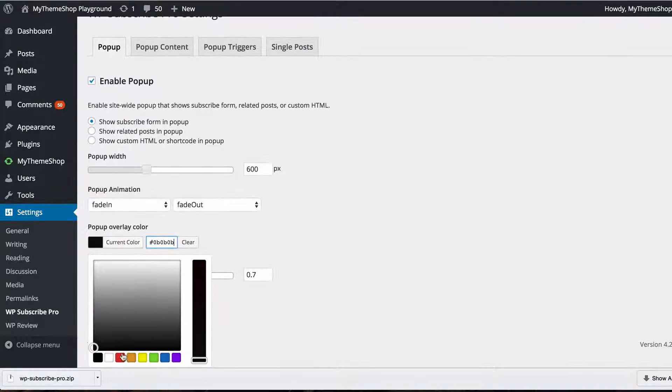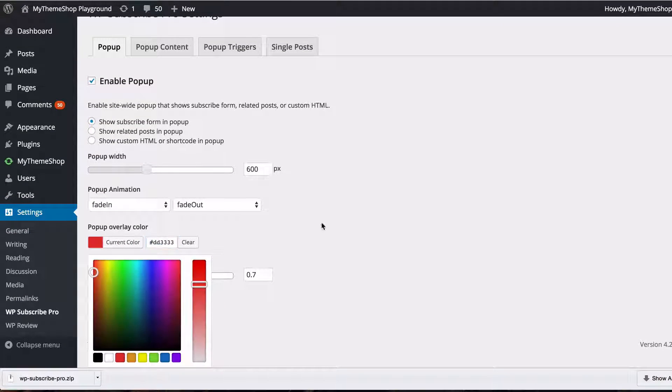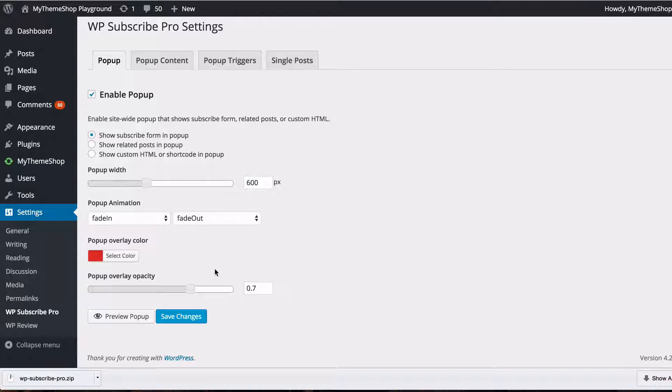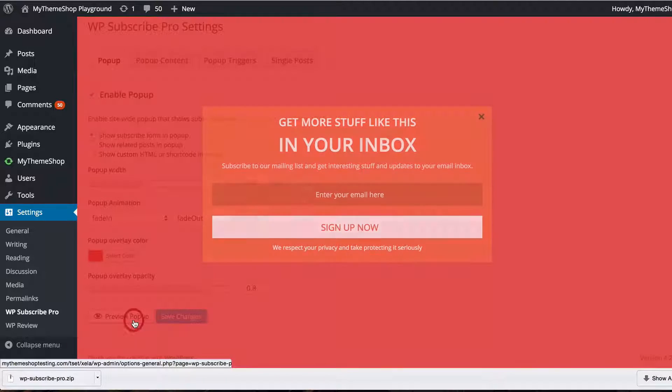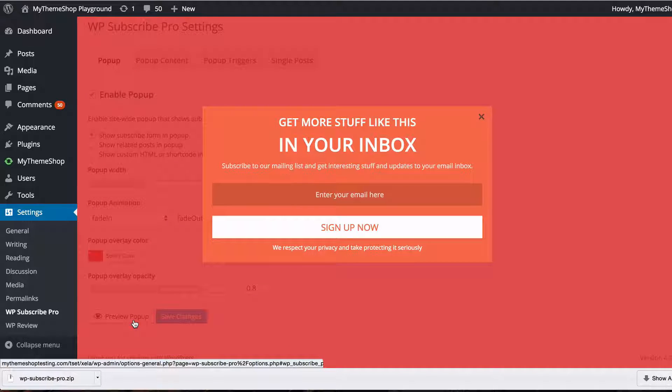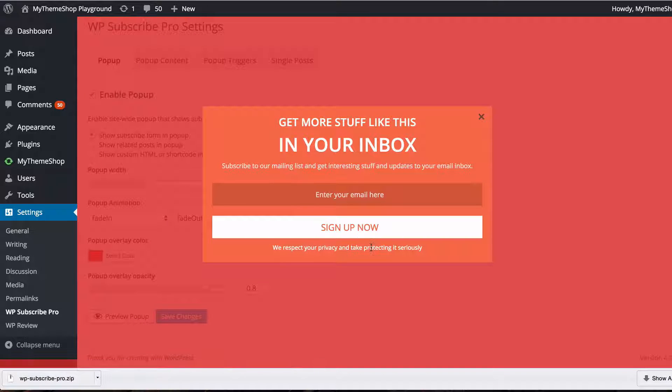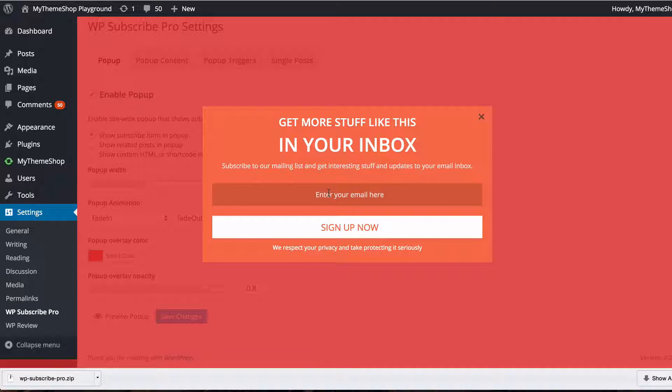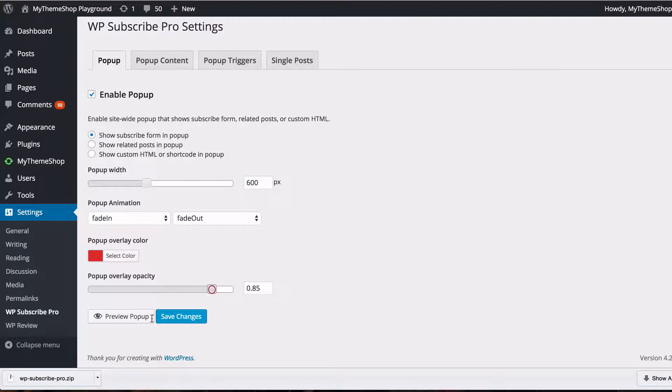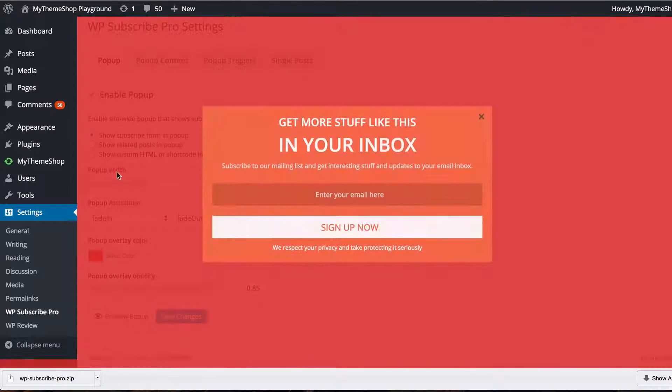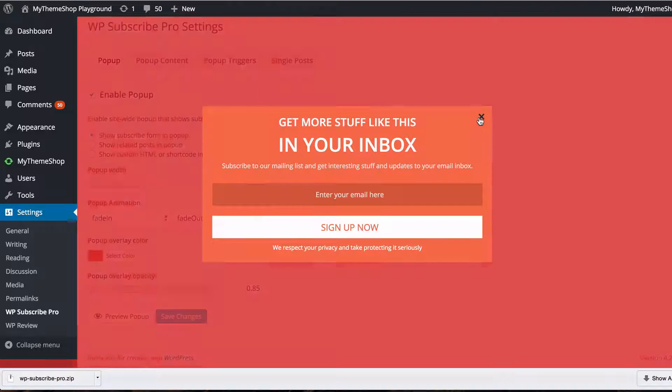And you can also set the opacity so I'm just going to set that to 0.8. As you click preview popup you're going to see immediately what that looks like. So you can see we have the newsletter subscribe form, the red background, 0.8% opacity. Perhaps might make that a little bit stronger and we can see the effect of that immediately there.